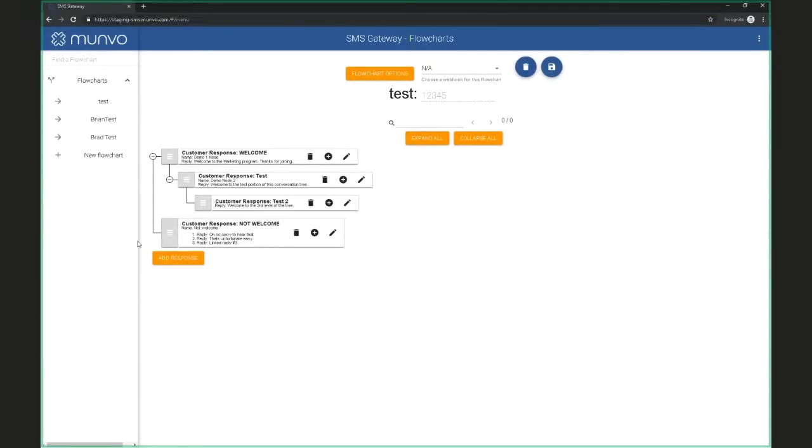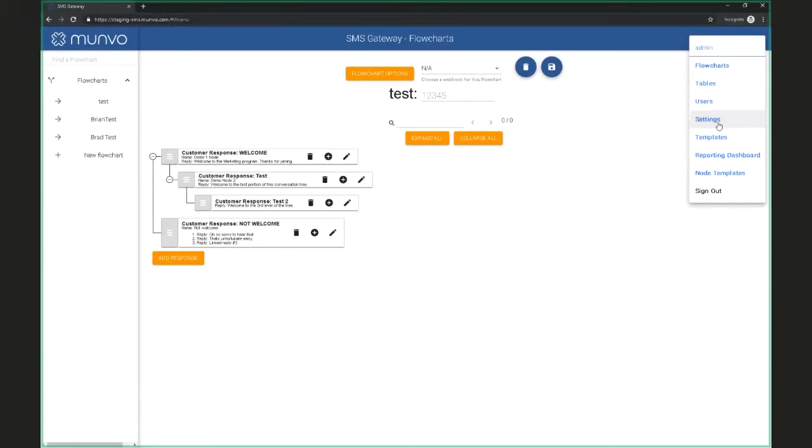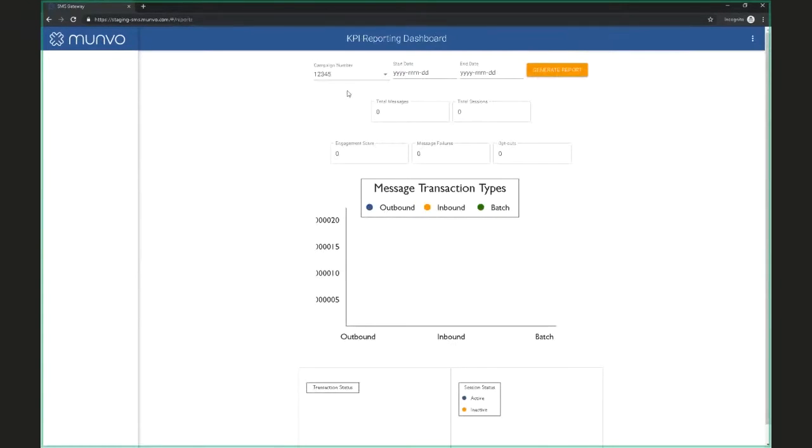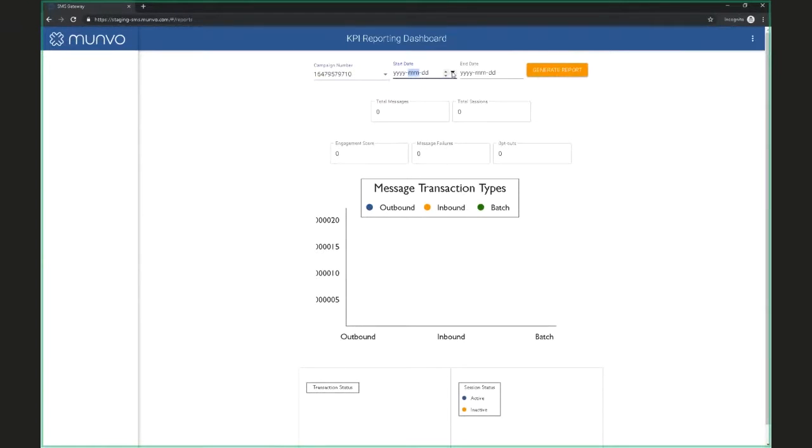So now you have an active conversation tree flowchart. You're receiving messages, you're sending messages, but you want to know what's going on. You want to have metrics, see at a high level what activity's going on. We provided a reporting dashboard that allows you to see what activity's going on for a particular phone number.